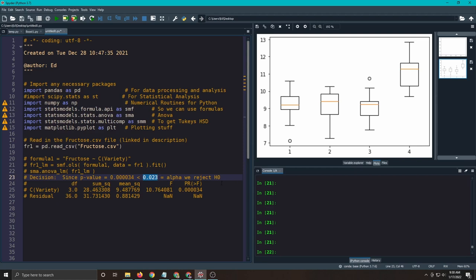There are differences to be found, so doing a post hoc test makes sense. If there's no differences to be found, don't go do a post hoc test because you already know there's no differences, so you're just wasting time and effort.